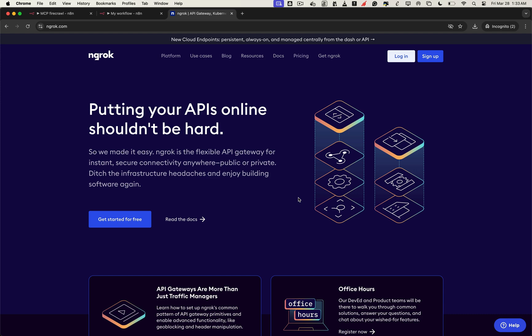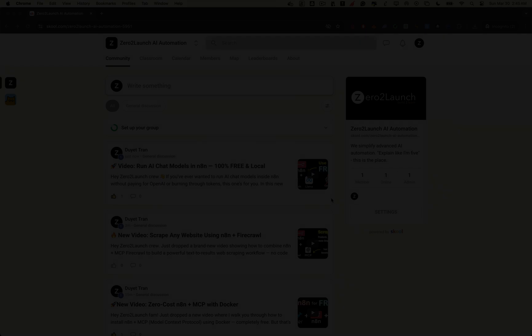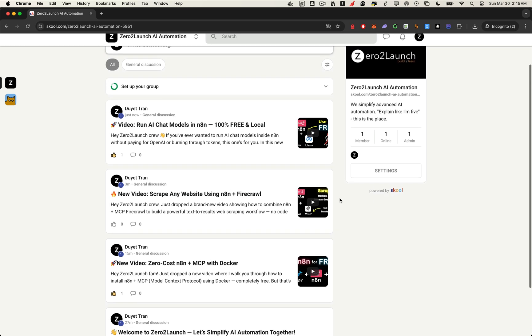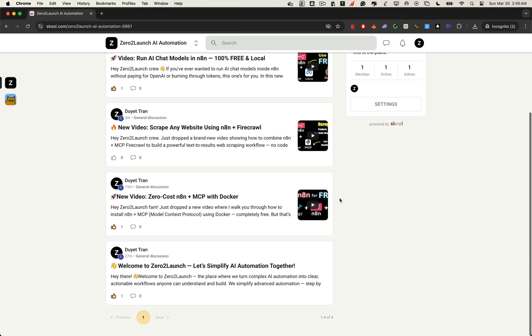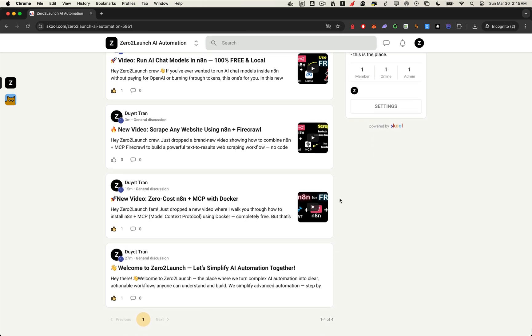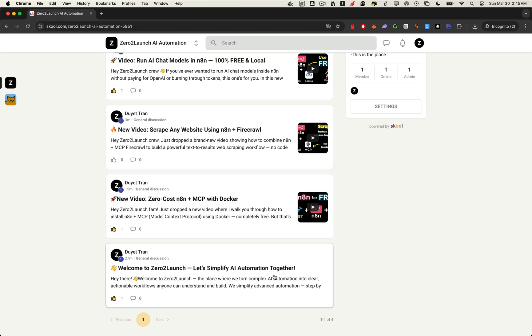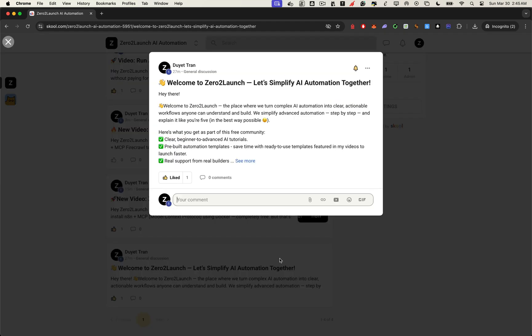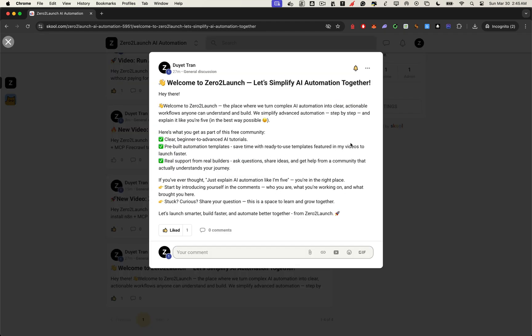But before we get started, I've got something special for you that can take your learning to the next level. We've just launched a free community on School designed for automation enthusiasts, no-code builders, and AI explorers like you. It's called Zero2Launch AI Automation Community, the most up-to-date space where the latest AI trends become real, explained in the same clear, intuitive way you see in my videos.